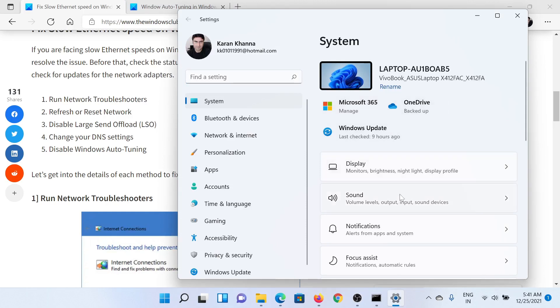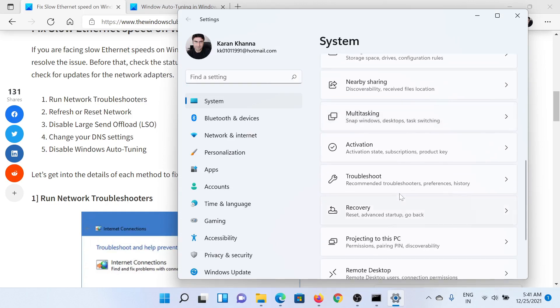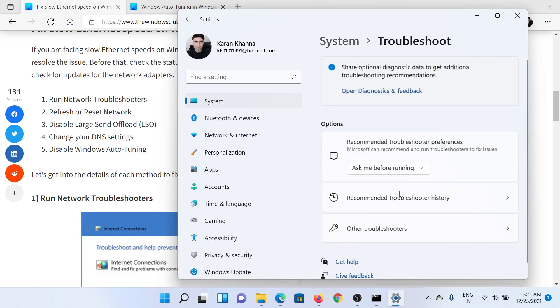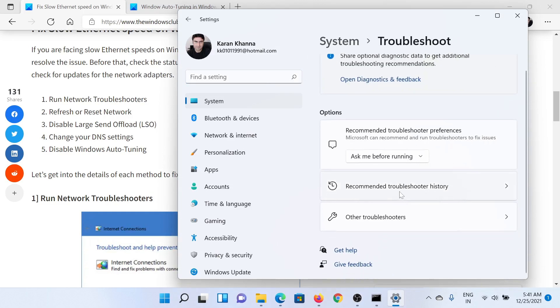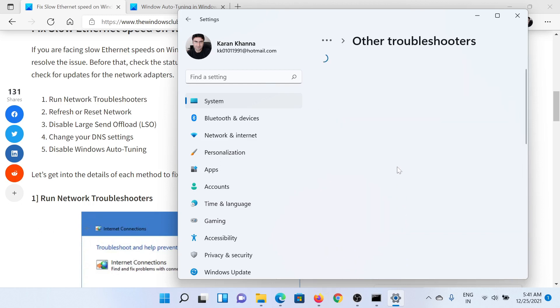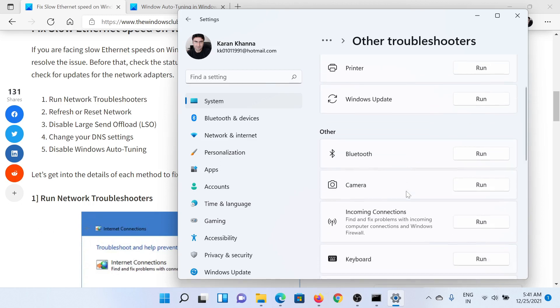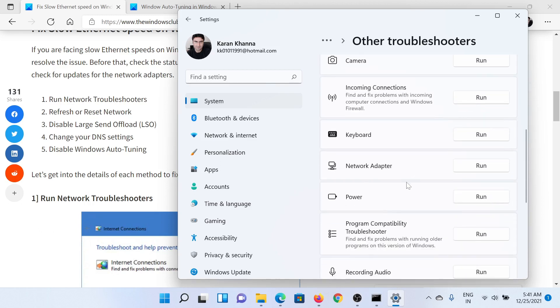In the right pane, scroll down to Troubleshoot, then scroll down to Other Troubleshooters. You'll find the Network Troubleshooter in the list. Click on Run to run the network adapter troubleshooter.